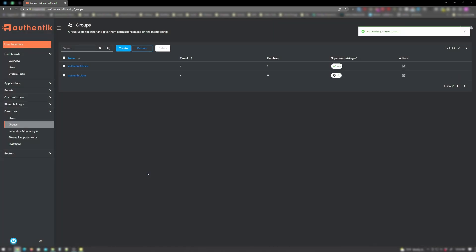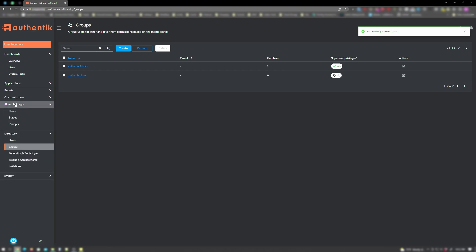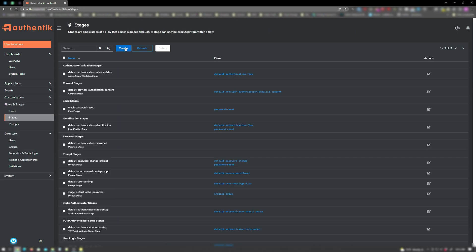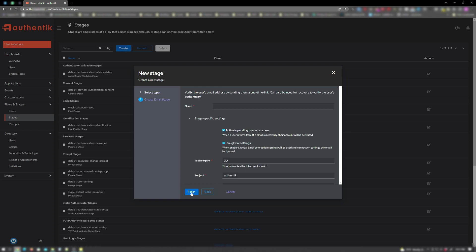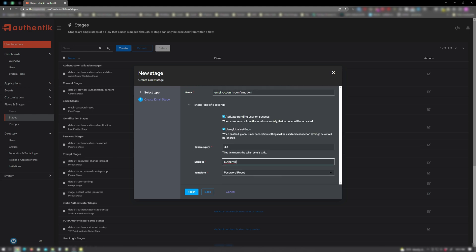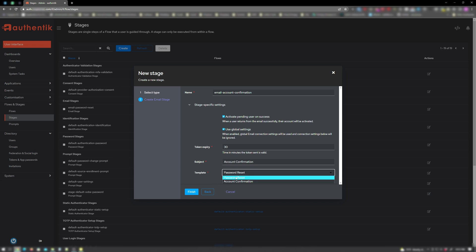Now let's click on flows and stages. Click on stages and then create. Here we'll want to make an email stage. Click on email stage, then click next. For the name, I will name this email account confirmation. Scroll down. For subject, I will put account confirmation. And the template you want to use is account confirmation. And click on finish.